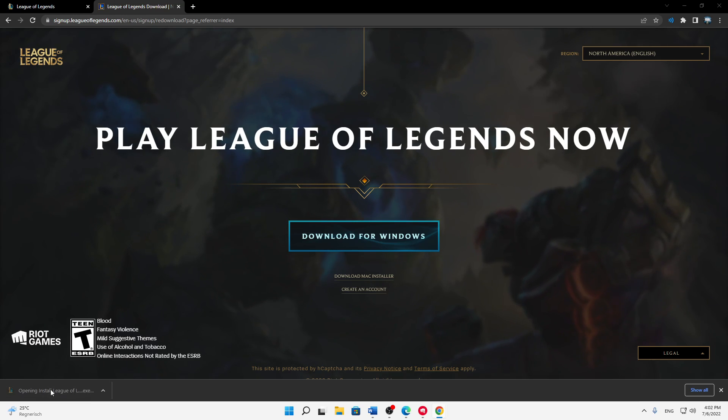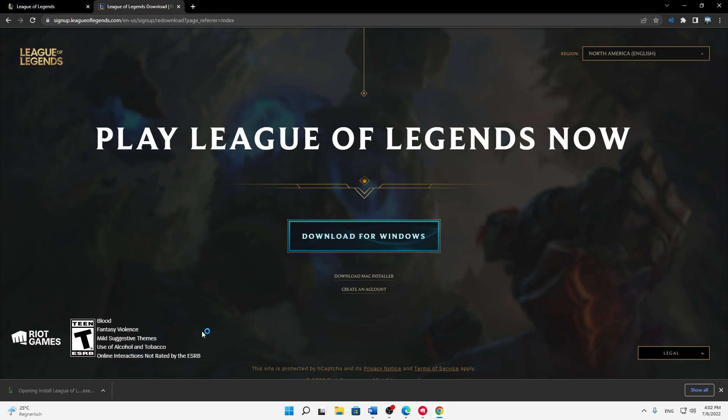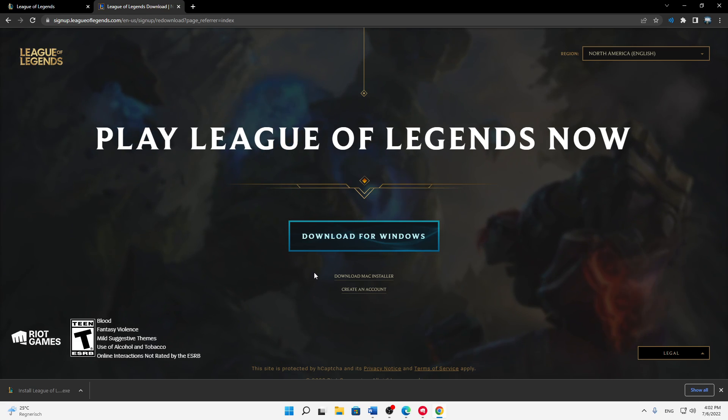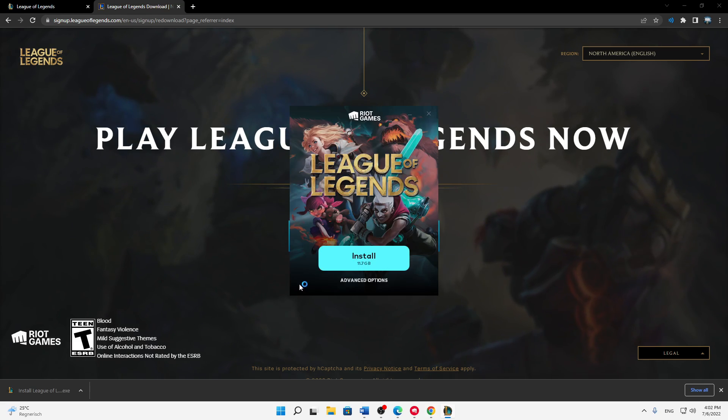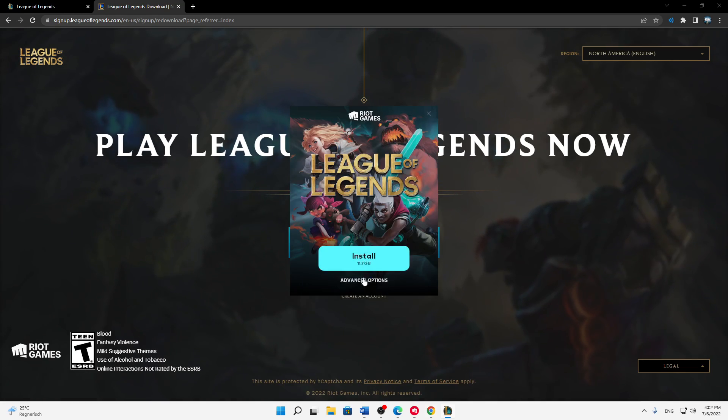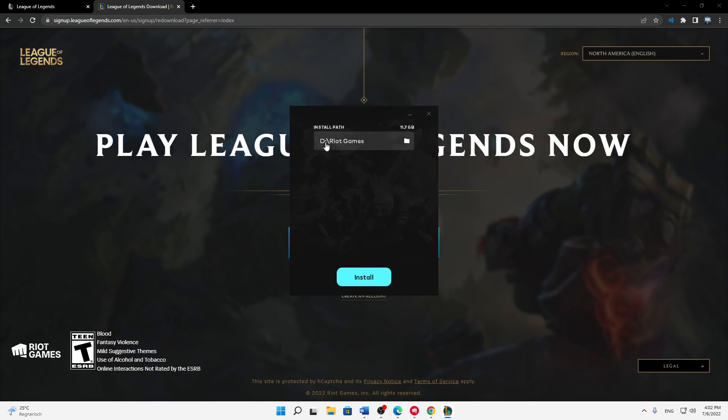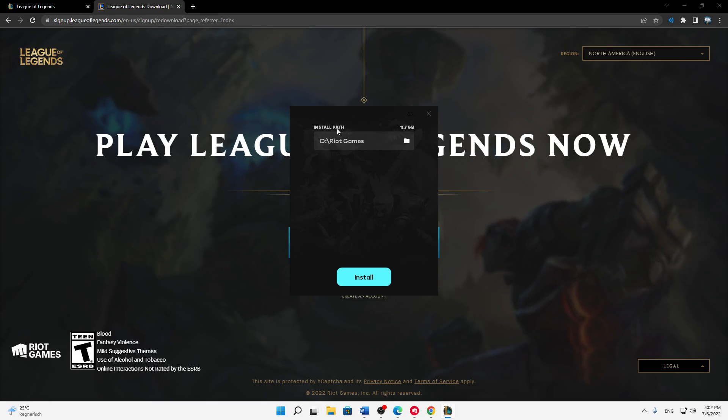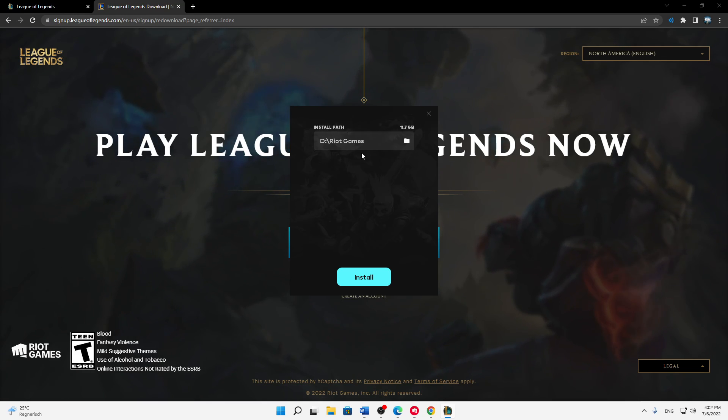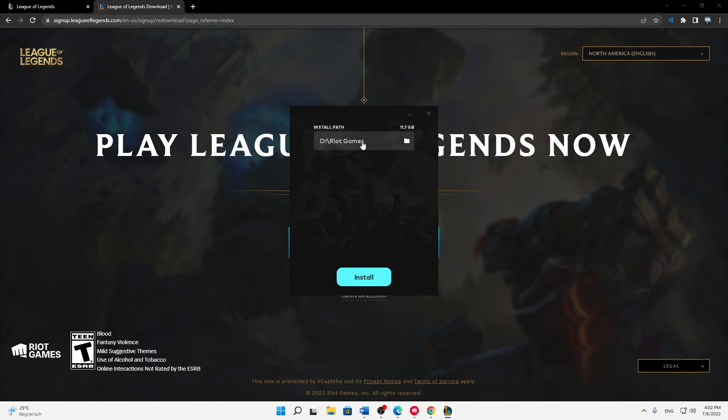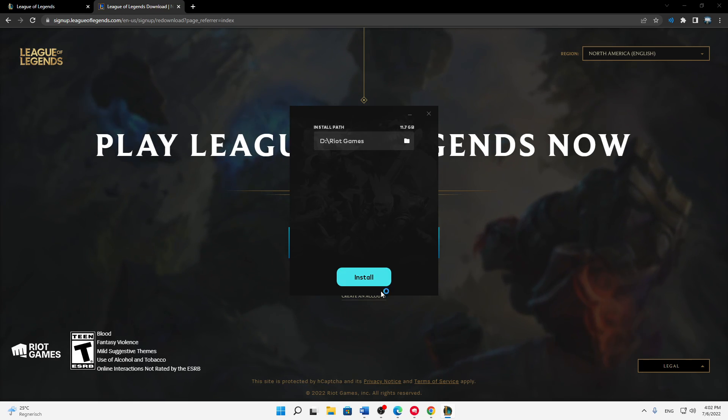Perfect. Then just open the installer, click on yes, and then we can first click on advanced options and choose where we want to install it. Just choose a destination folder. In my case, that's already good.